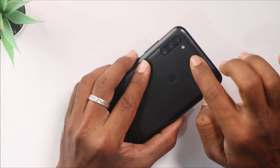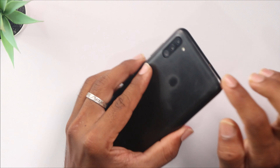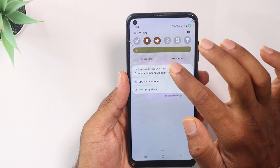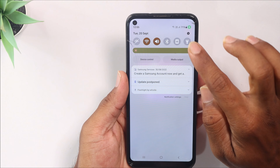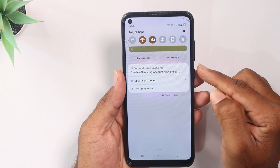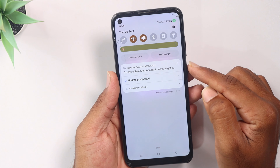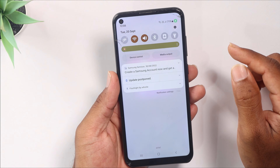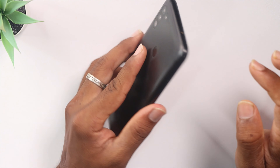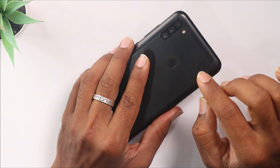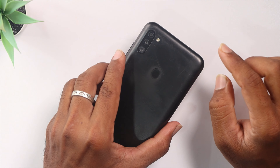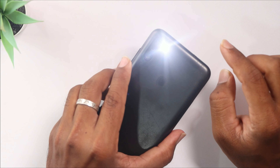Every time you need a mobile flashlight, you can click on the notification panel. If you press the power button, we will set the power button. I will show you a flashlight trick.